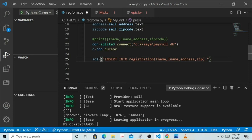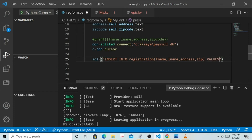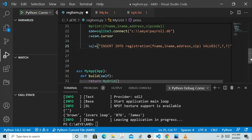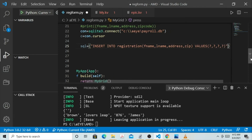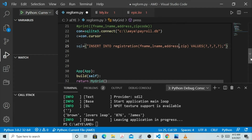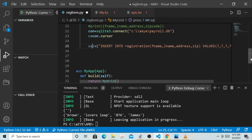Then for the values we are going to enter the values in these columns, so we say VALUES. Pay special attention here — we have four fields: first name, last name, address, and zip. We are going to enter question marks as placeholders for the four values — that is one, two, three, and four. This line of code says: insert into the registration table the first name, last name, address, and zip with the given values.